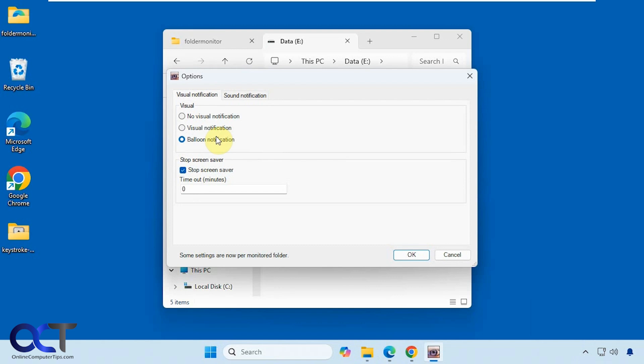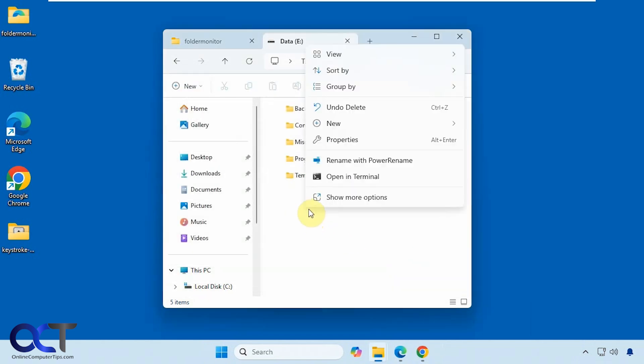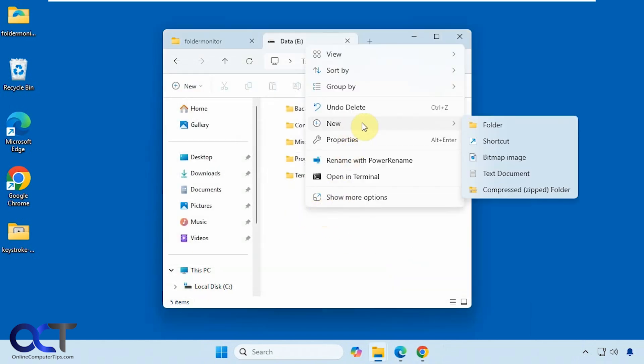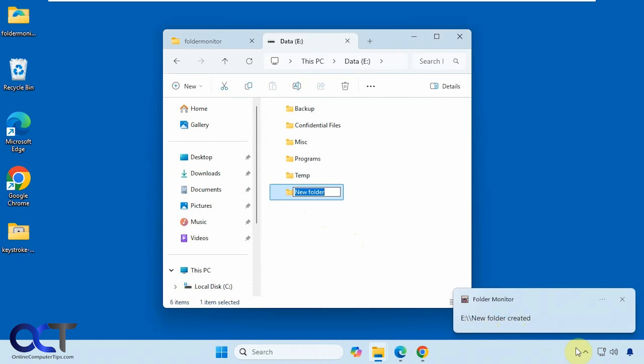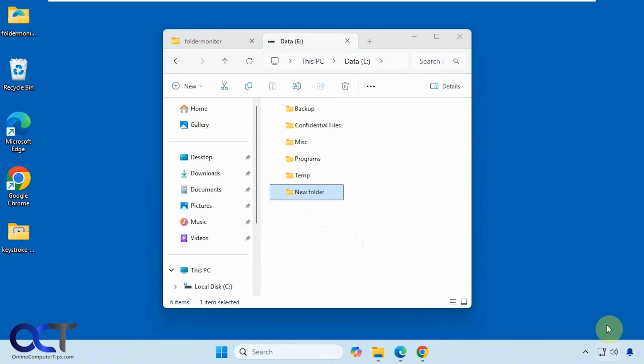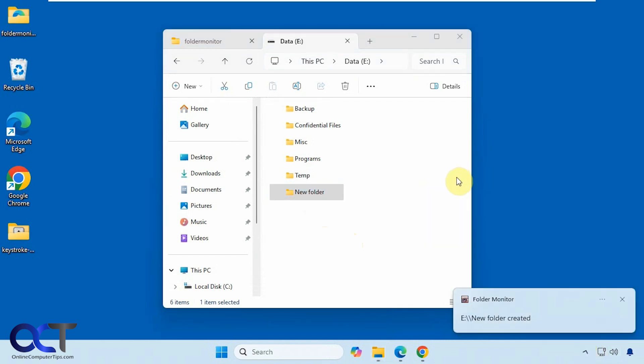Alright, let's go to the balloon notification for example here. Alright, let's make a new folder this time here. So now it just pops up here. And then of course if you close it out, you can display last event again which will pop it up as a notification there.